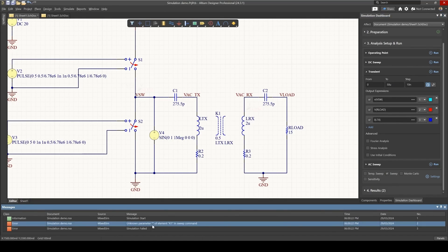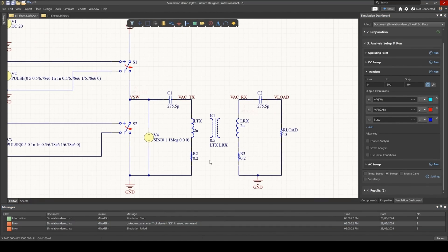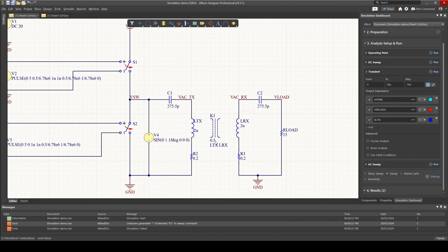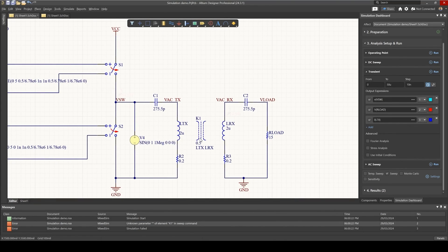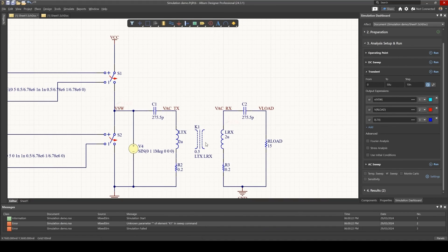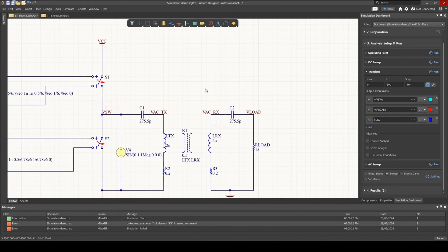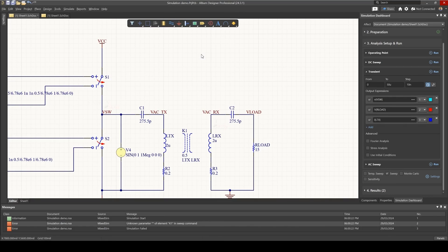I get an error, unknown parameter K1 in sweep command, and that is because when sweeping coupling coefficients, you need to define it as a parameter. So we need to now start using inline SPICE commands, and to do that, we'll simply add in a text frame.